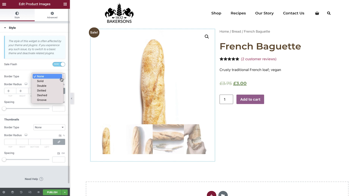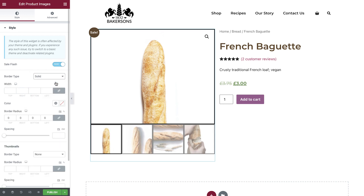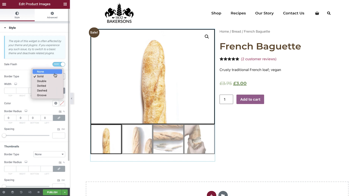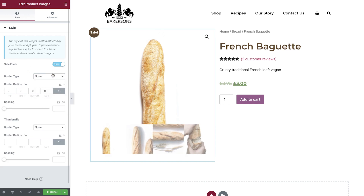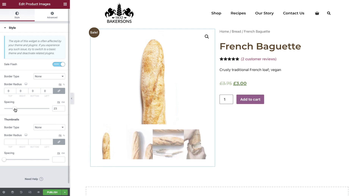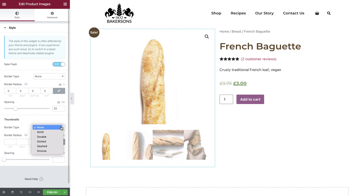Add a border by clicking the Border Type dropdown — there are several different border types to choose from. After selecting a border you can change the width, color, and border radius. Add space between the top and bottom images by dragging the space slider or typing in a value. The next settings focus on the thumbnail images.